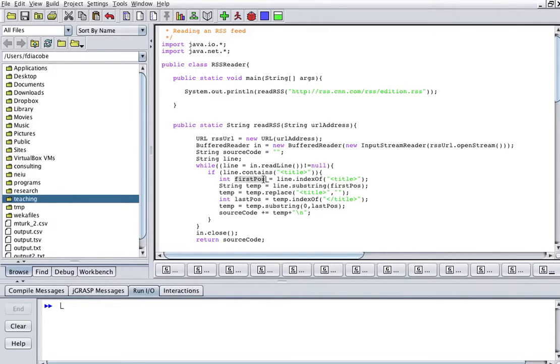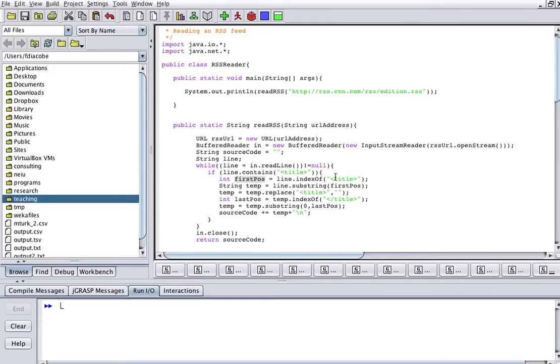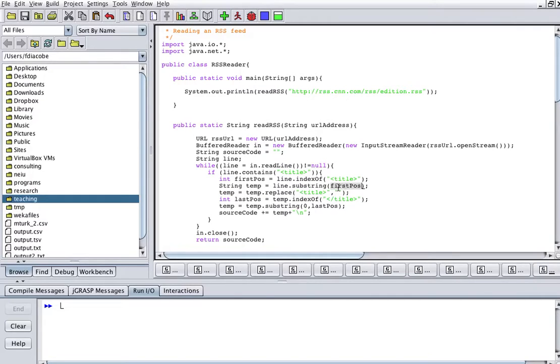Which is, but that's the beginning, and then I create a temporary string, which is going to be line substring first position, meaning give me the line from the opening tag all the way to the end.